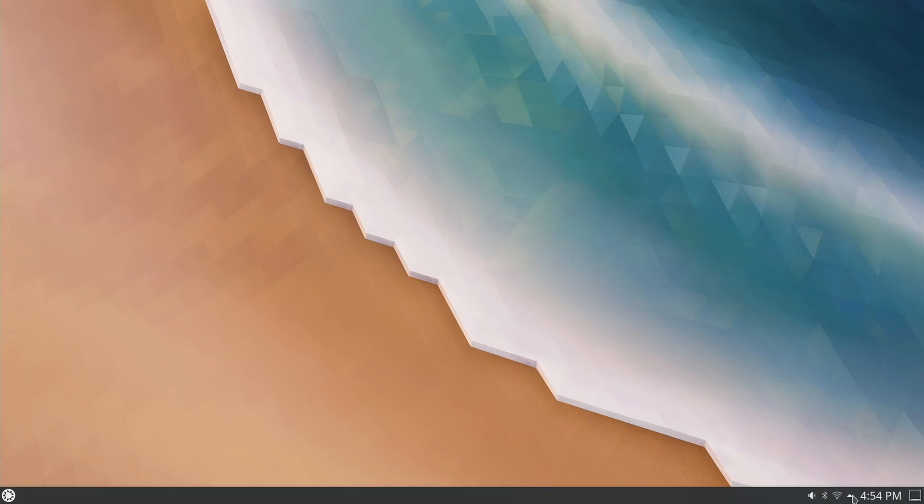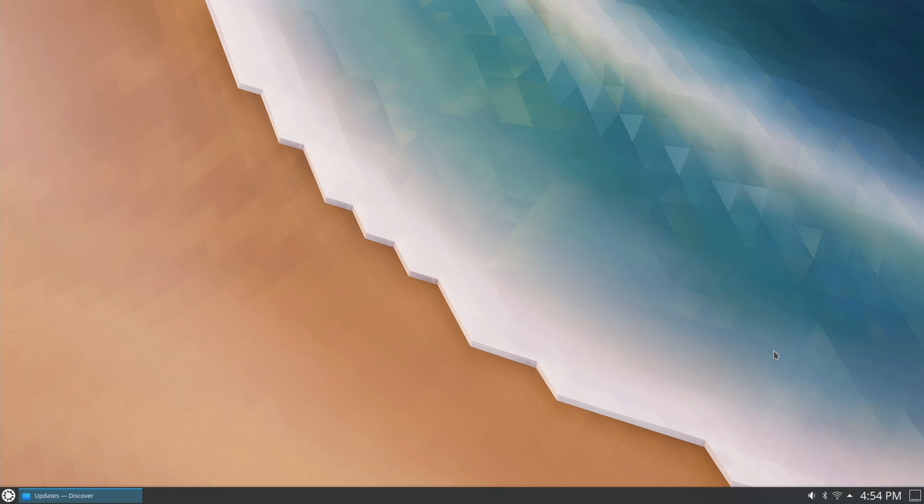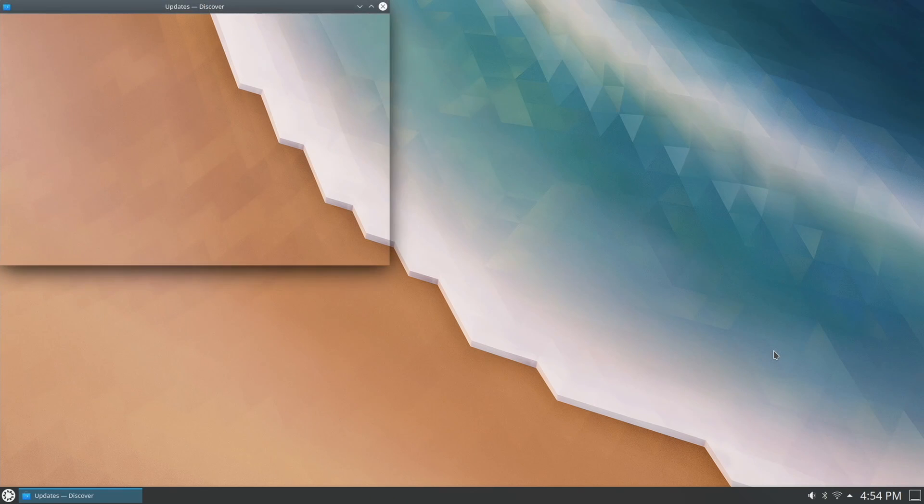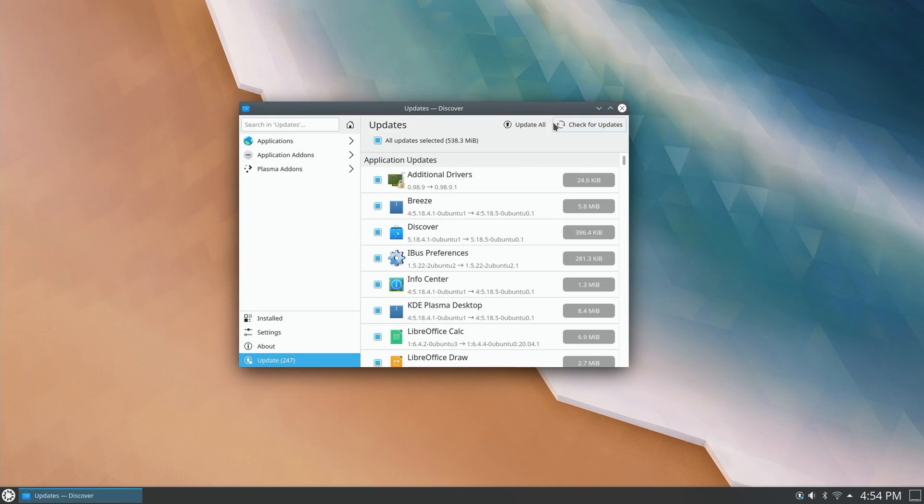In Kubuntu, we're going to click on the arrow in the taskbar, then select updates. This is going to open Discover, the package manager, and once it opens, it'll show you all the updates that are available. Just click on update all.